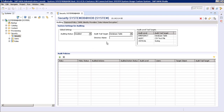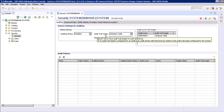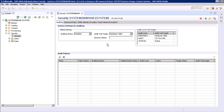Here you can see we have an option of audit trail target. The audit trail target is basically our destination where our audit trail is saved. Audit trails are the entries which are created in one or more audit trails when our audit policy is triggered.